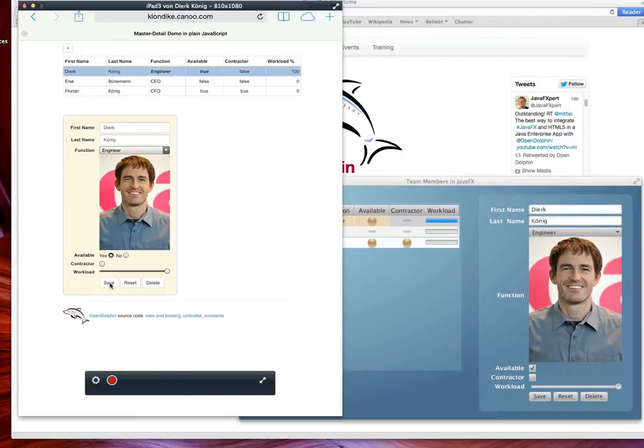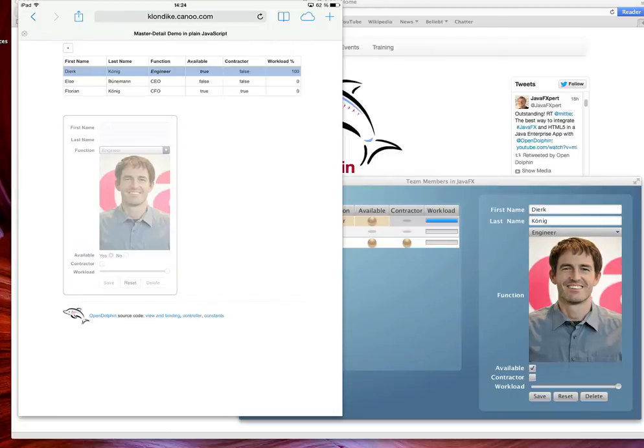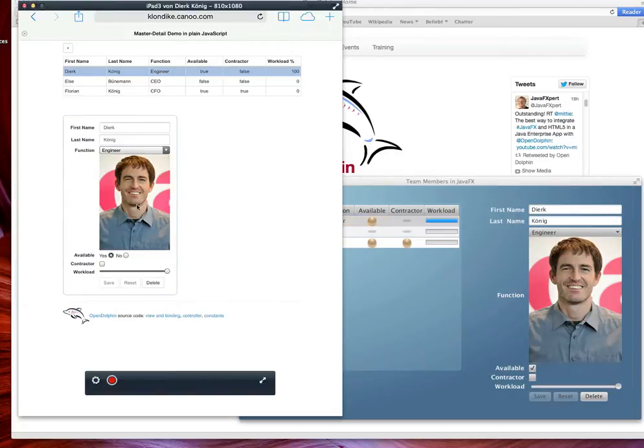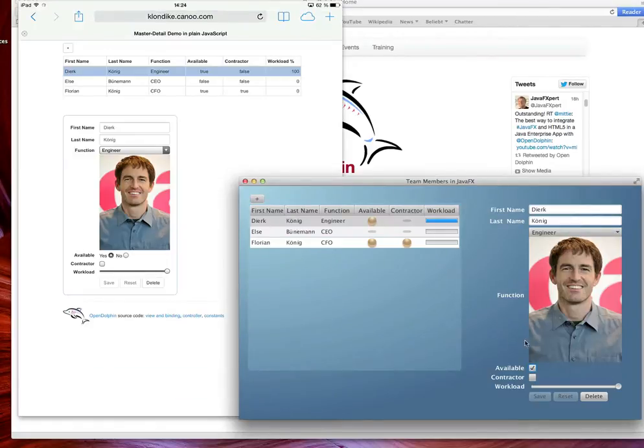Clicking on the save. Oh sorry I cannot click on the save. I have to do it live on my iPad over here so I'm on the iPad I'm clicking on save now. You see it's being saved over here and you see it saved here because it's no longer dirty and you cannot save or reset anymore.